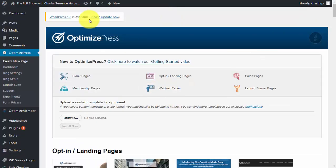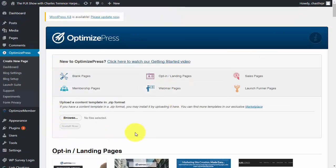Lastly, this will not be a course on OptimizePress. So we will not get into the fine points of what you need to do with OptimizePress in order to make these things work.